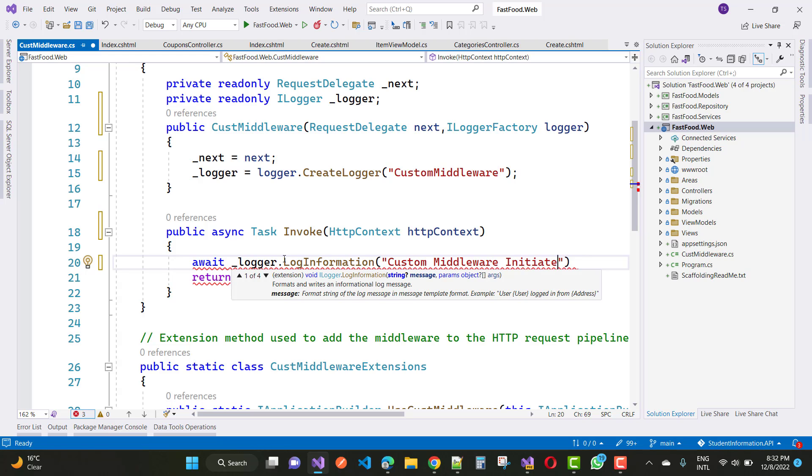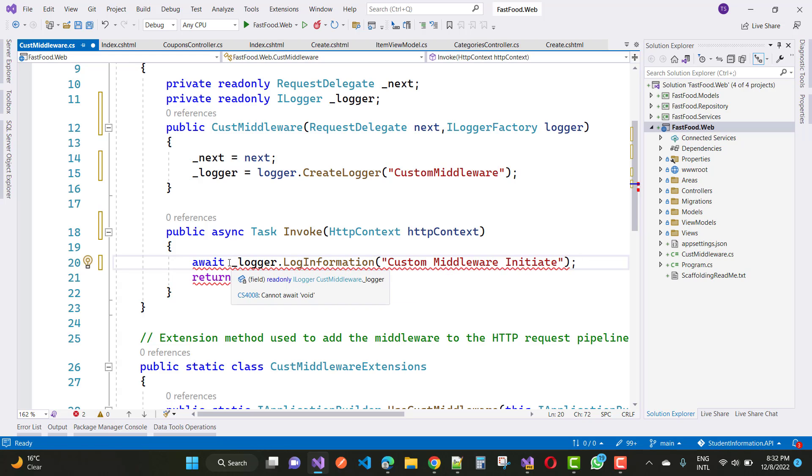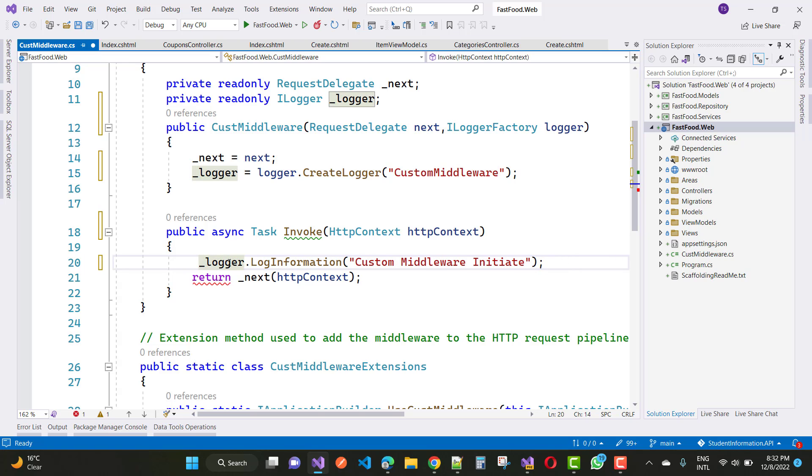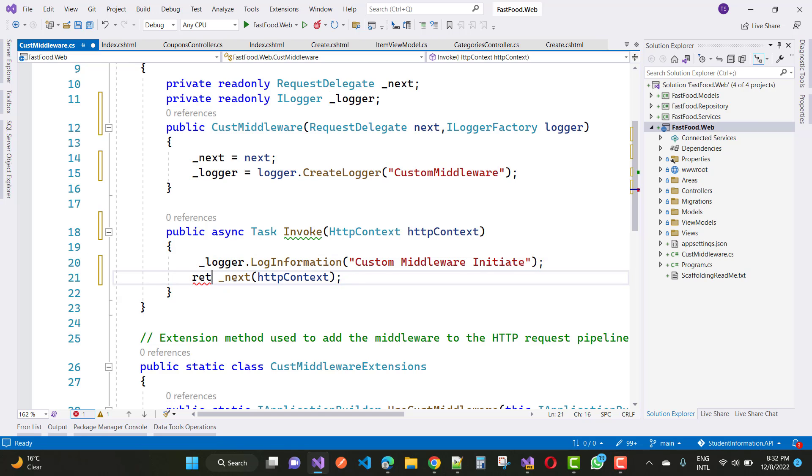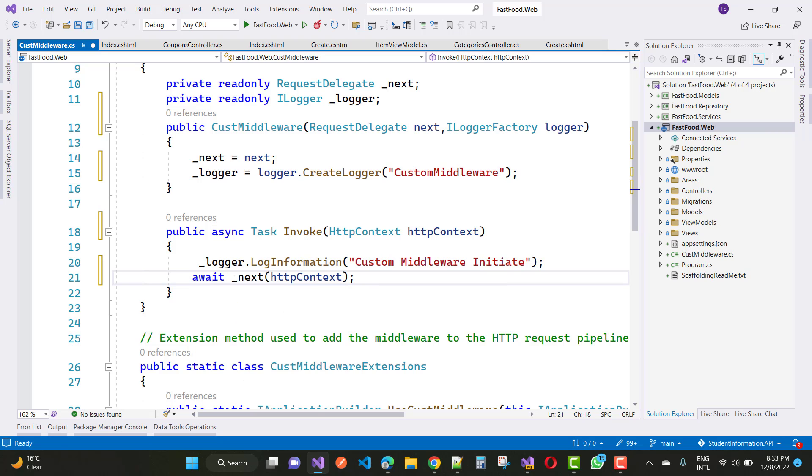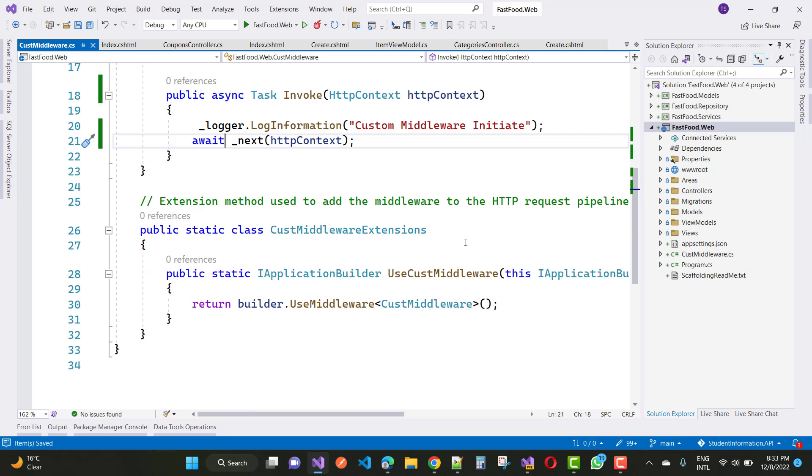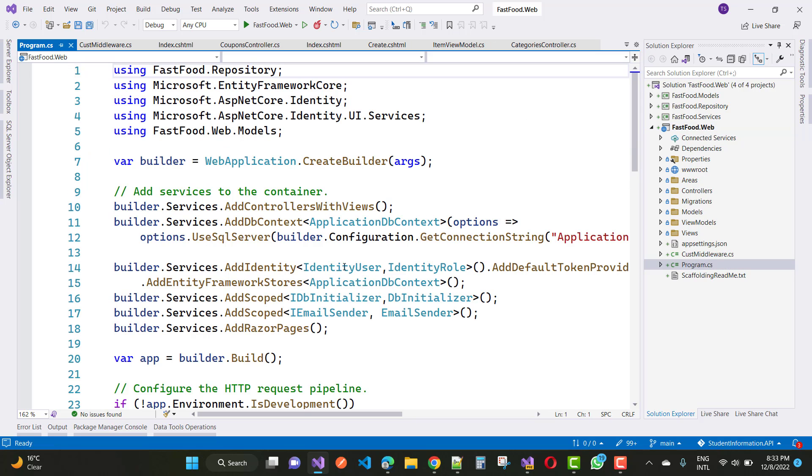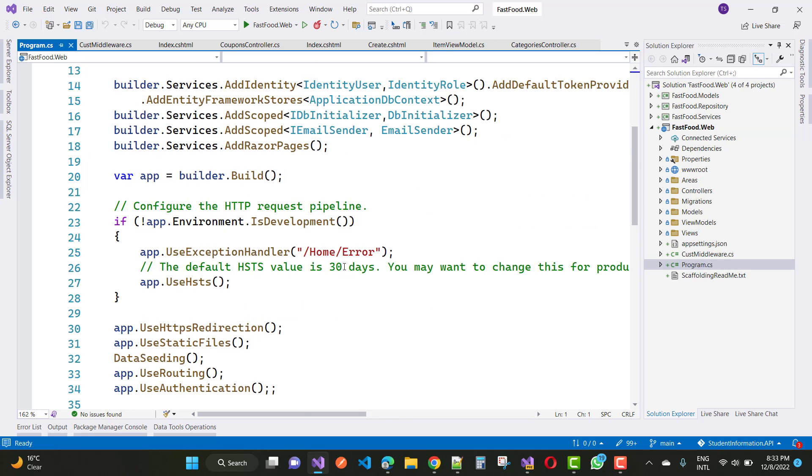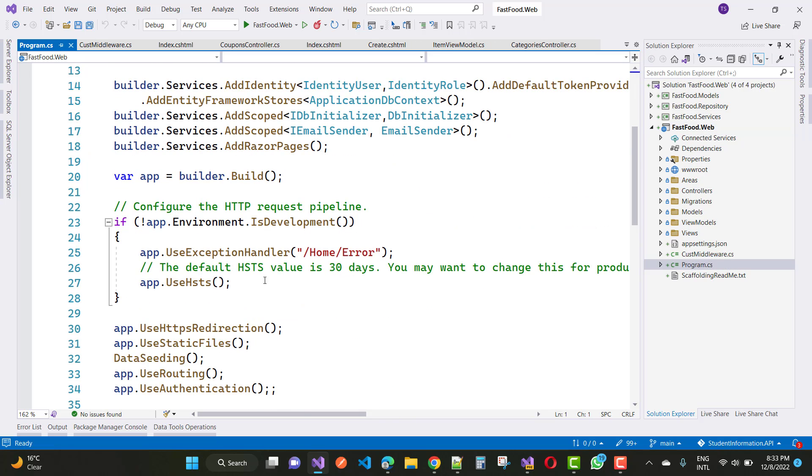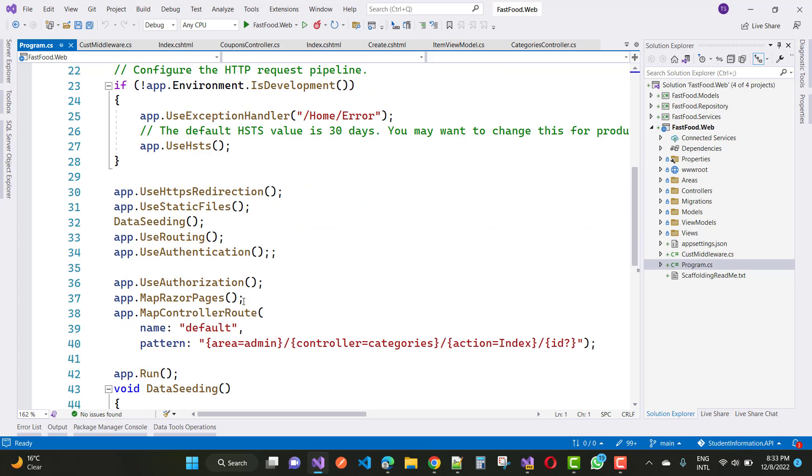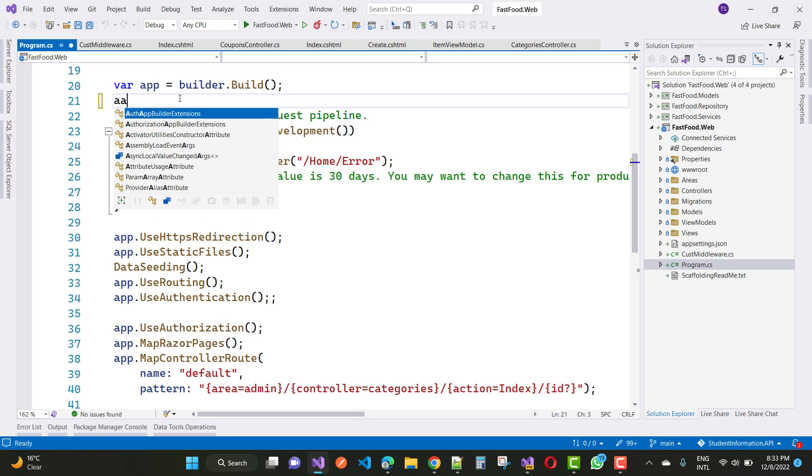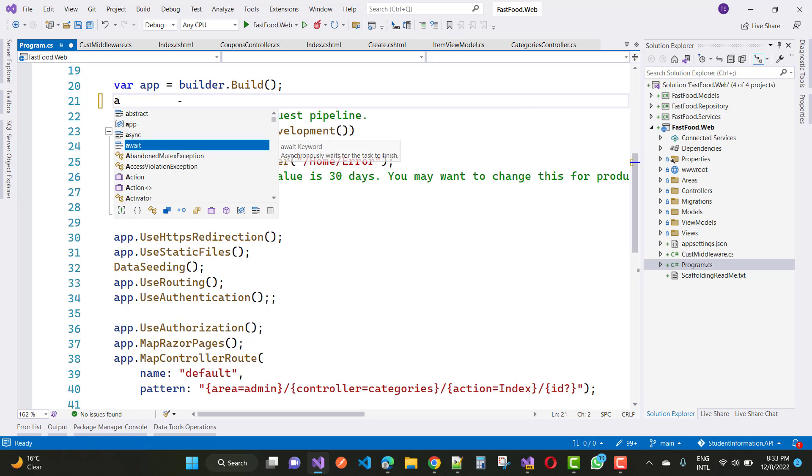Anything you want to use as a middleware pipeline, you can use custom middleware. Middleware is also like a class. This is a basic simple example where the log information is created. Now how to use this custom middleware like application builder. Just after app builder dot build method, you can use app dot UseCustomMiddleware. Because the extension method name is UseCustomMiddleware.